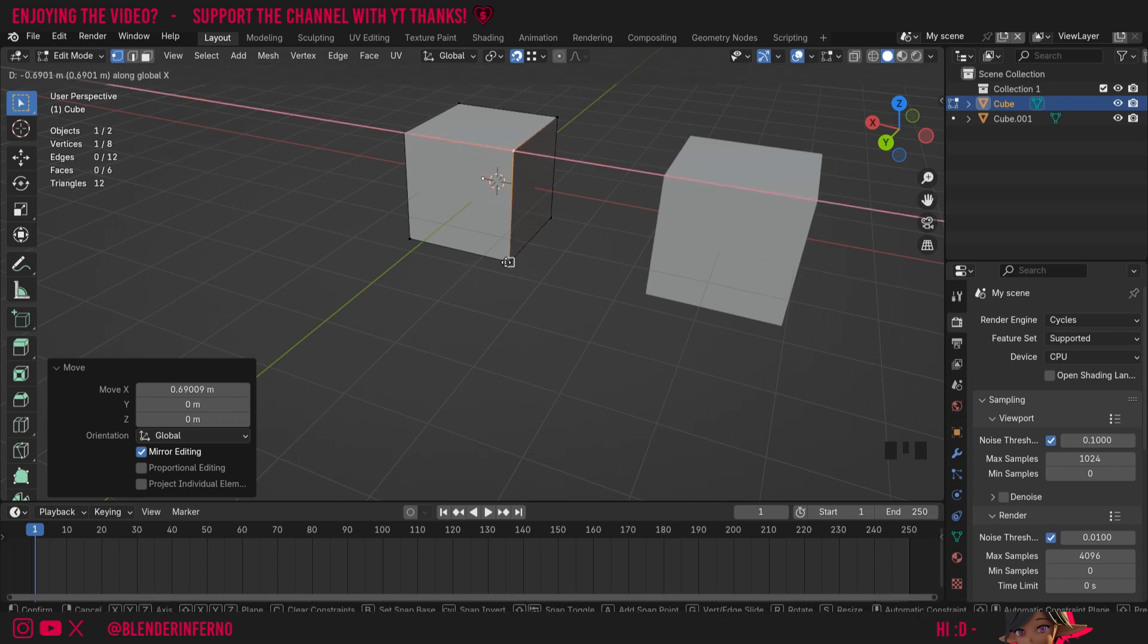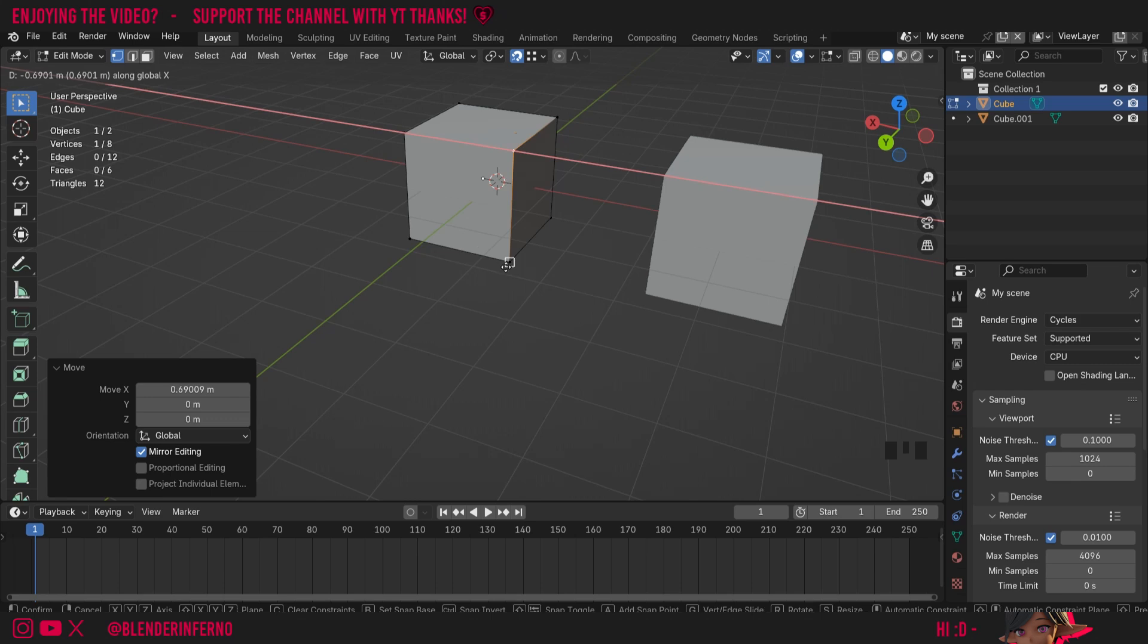And because I've locked it to that one axis, you'll notice how it's not going to move down and line up directly with it. So that means you can line things up on just one axis, which is really handy.